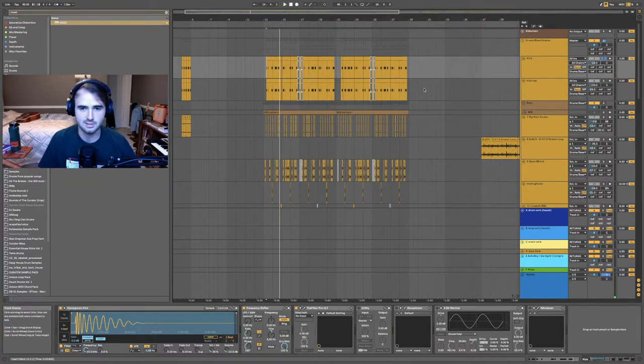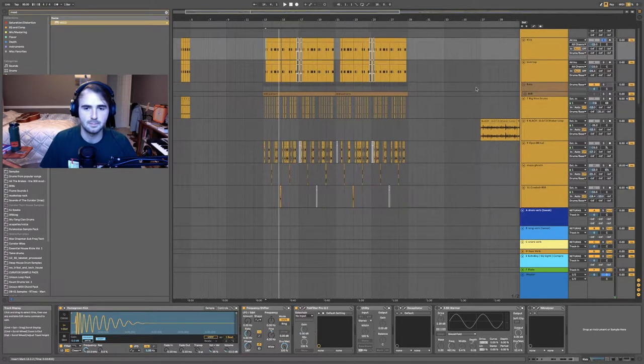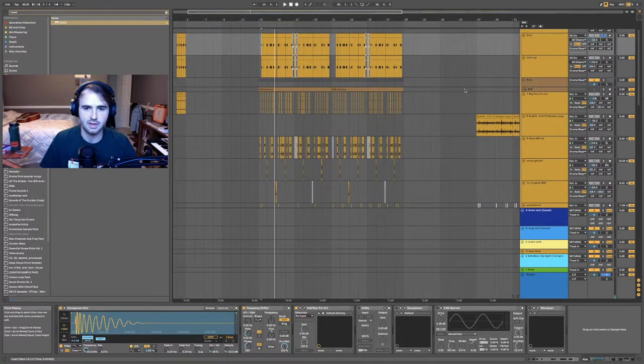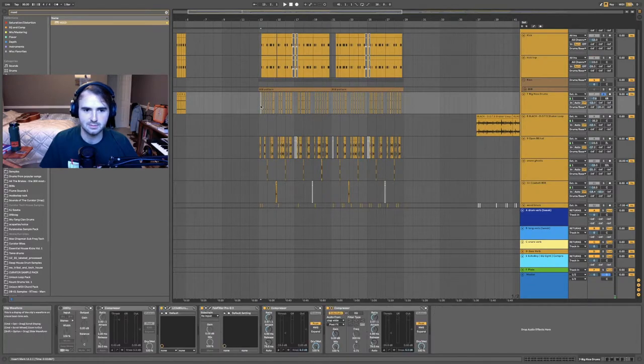So then here's one of the hi-hats I'm using.